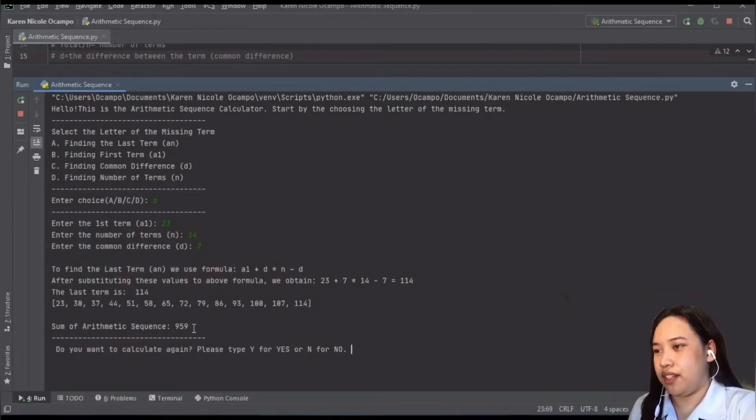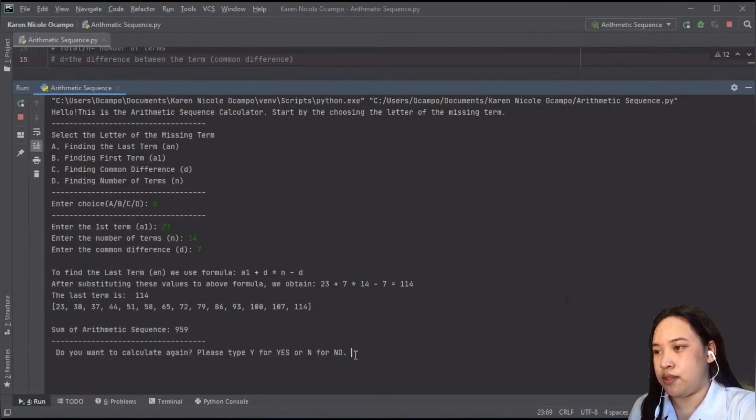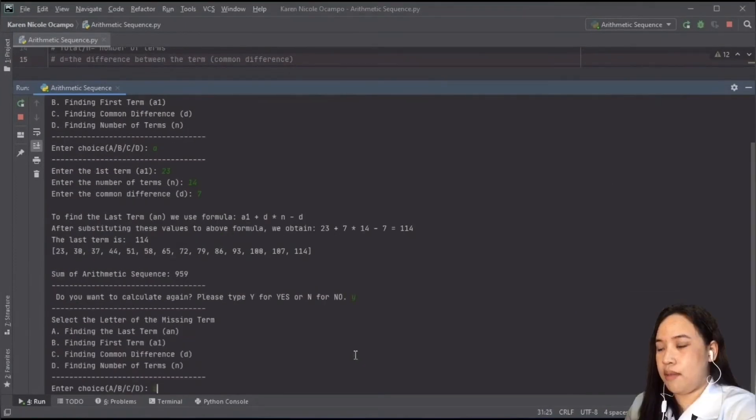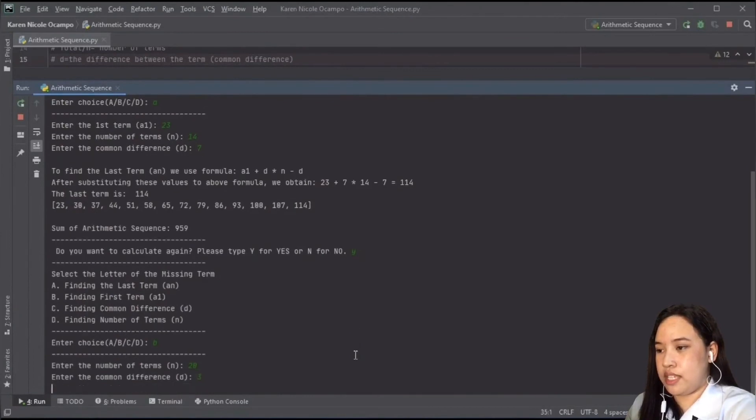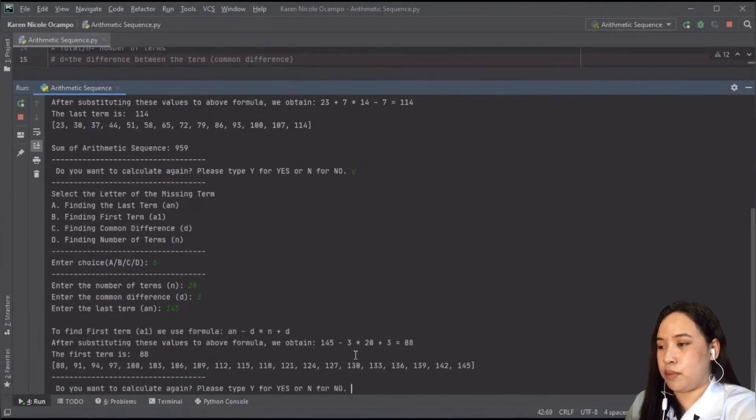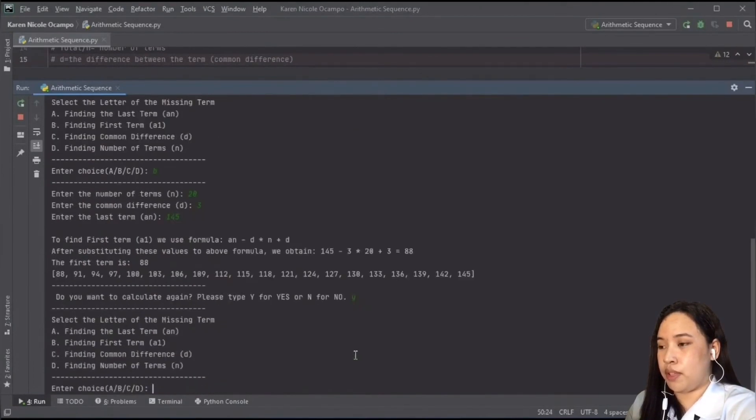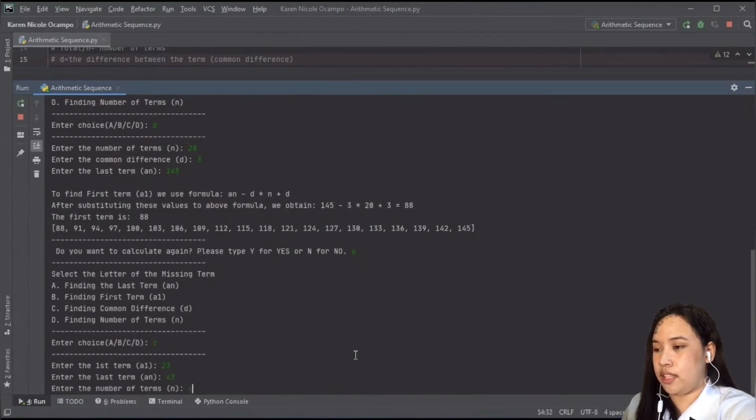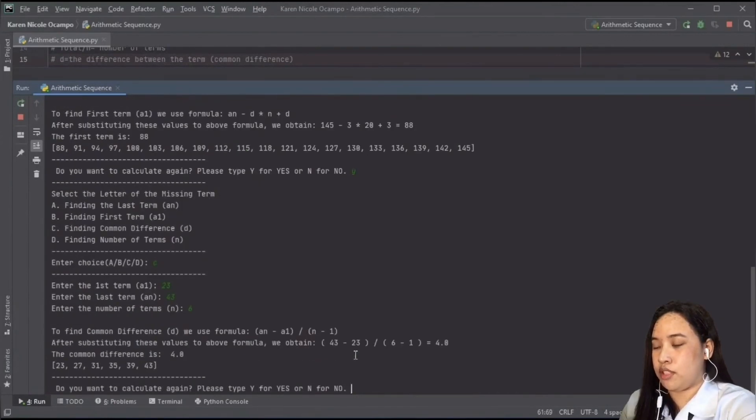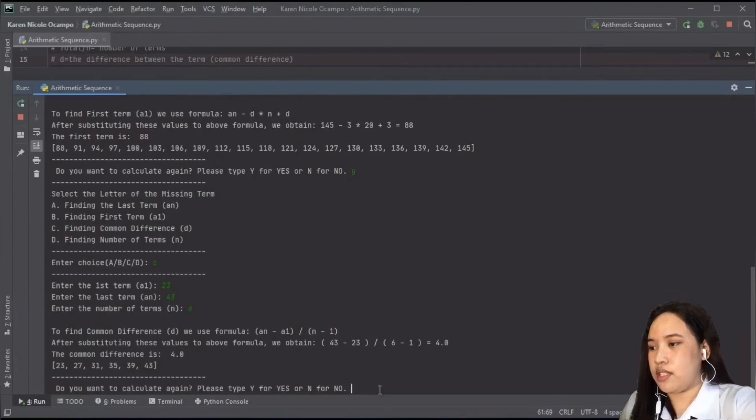But as I've said earlier, the only one that can show the sum of the sequence is finding the last term because it uses the general formula. Same goes with the other choices, which is B, C, and D. It will also show how the program comes up with the final answer. It will show the sequence, and it will show the formula, and it will substitute the variables into the formula and come up with the final answer.